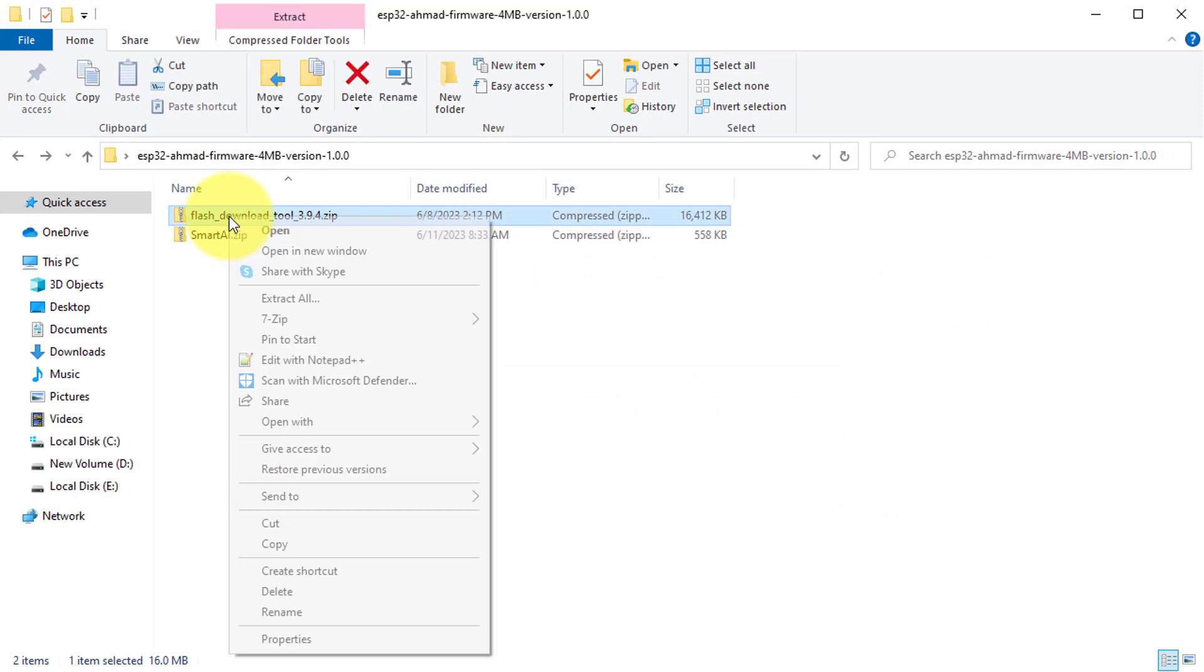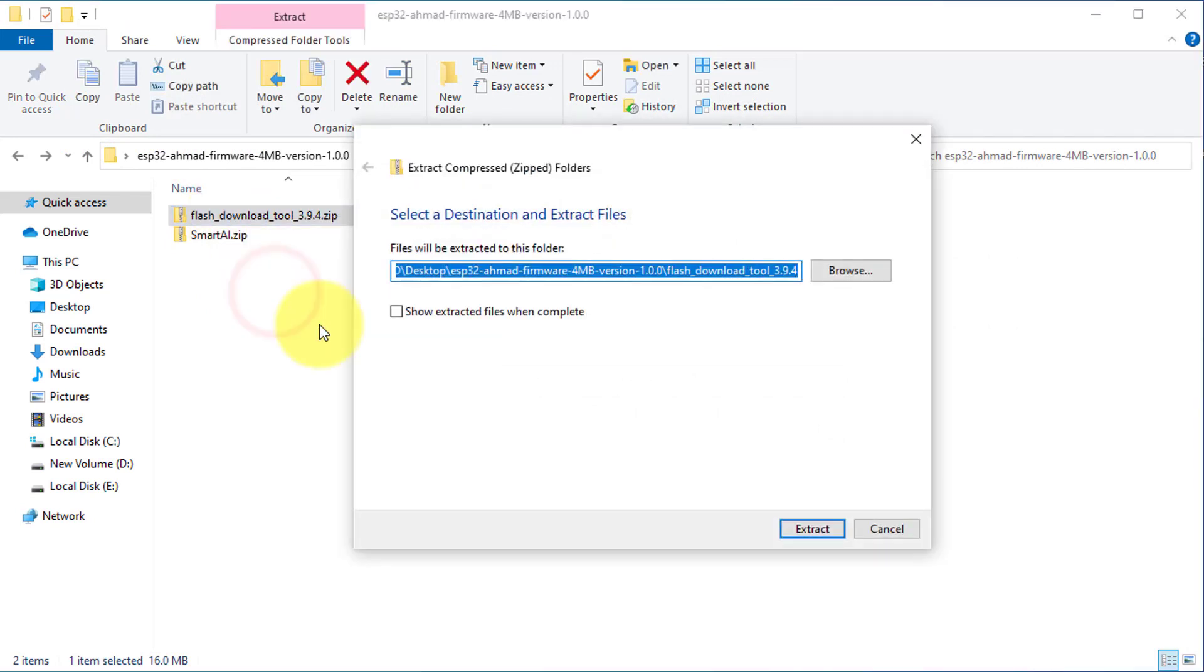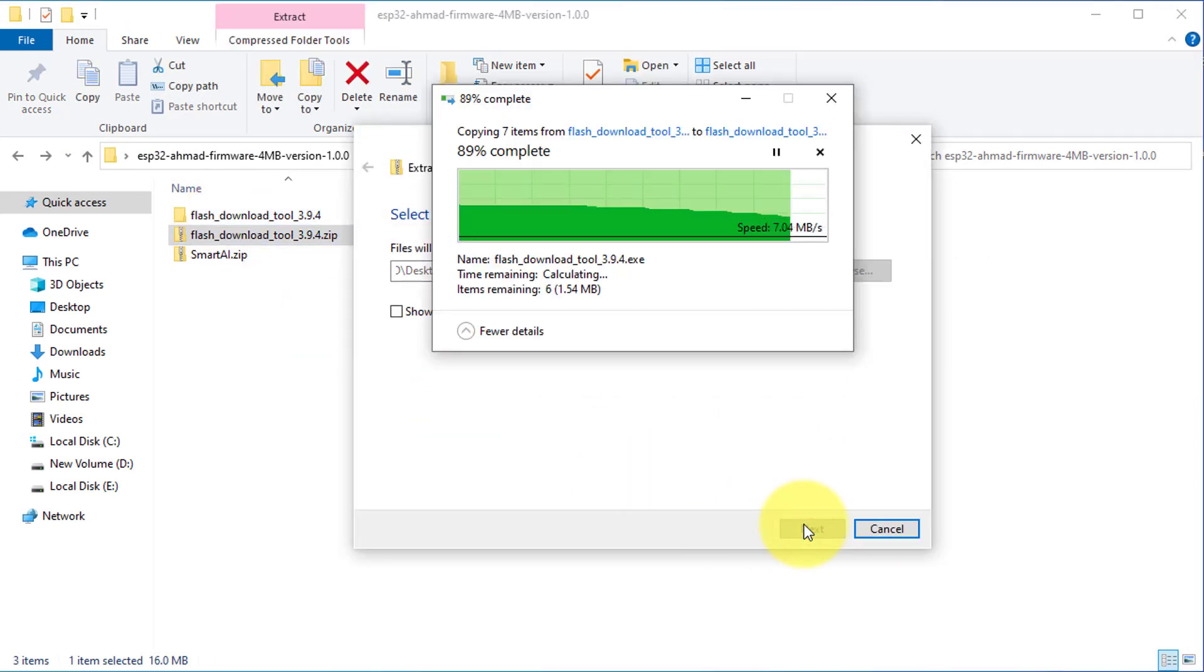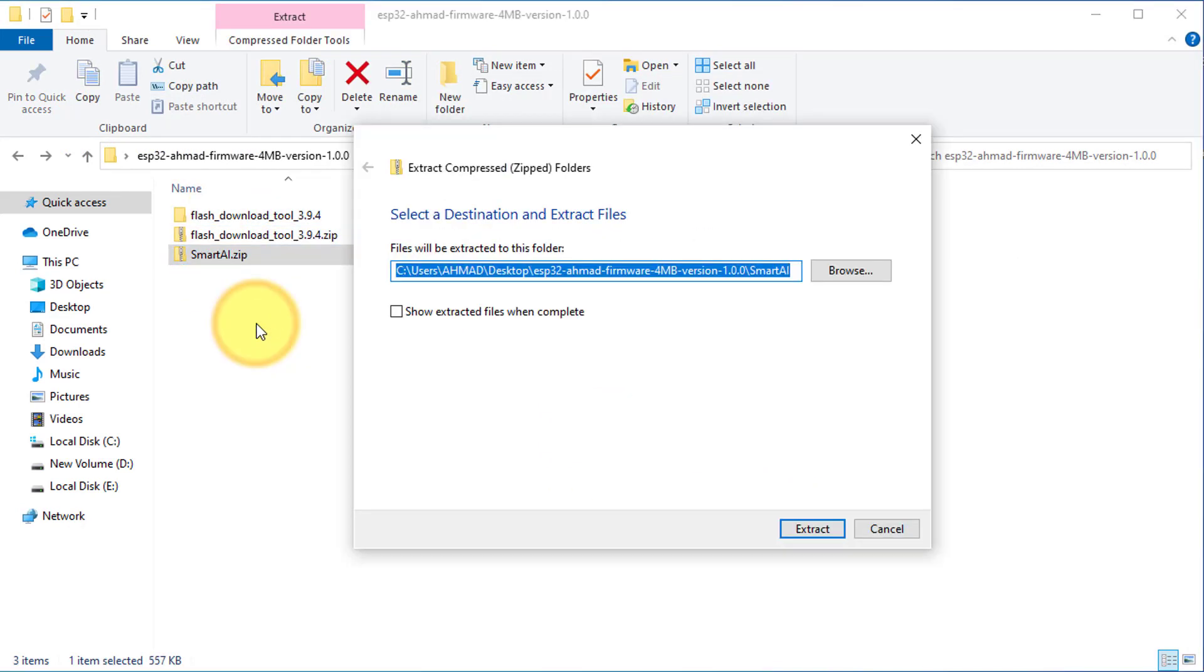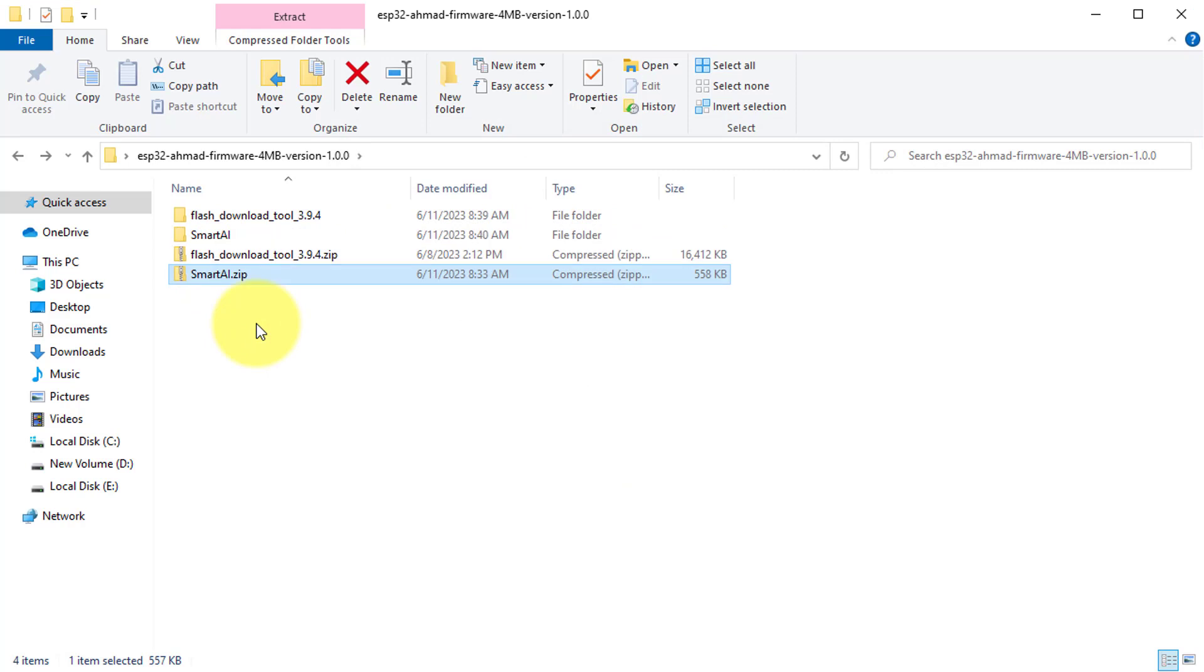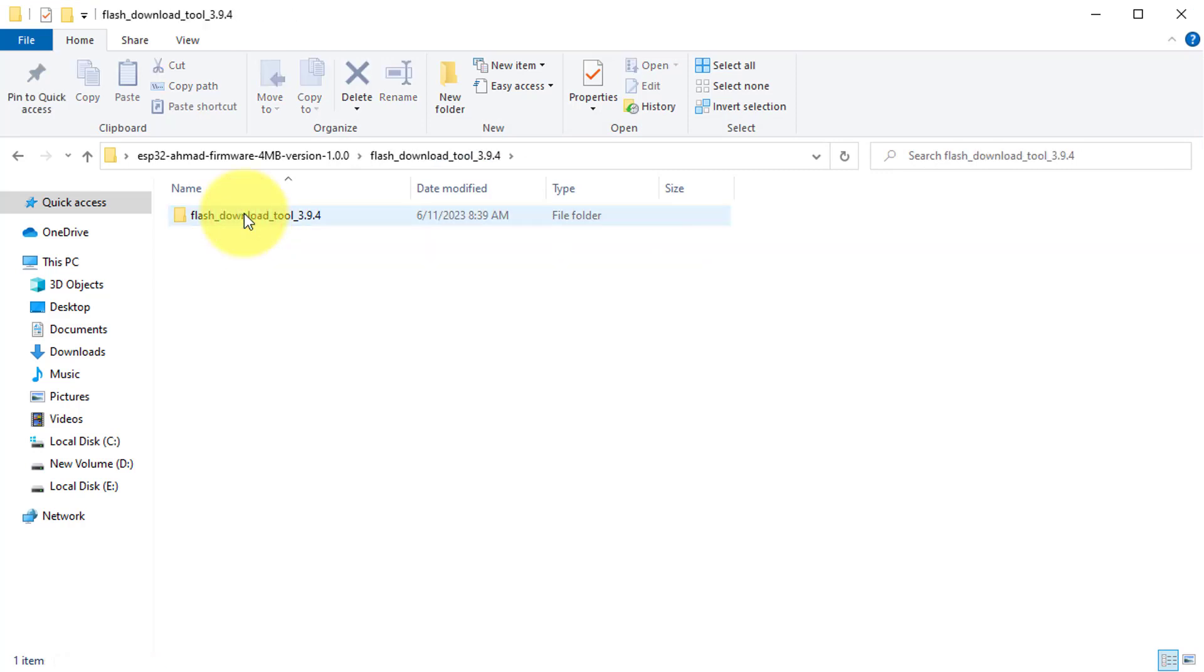Once you have downloaded the necessary files, extract them to a convenient location. Next, open the ESP Flash Download tools.